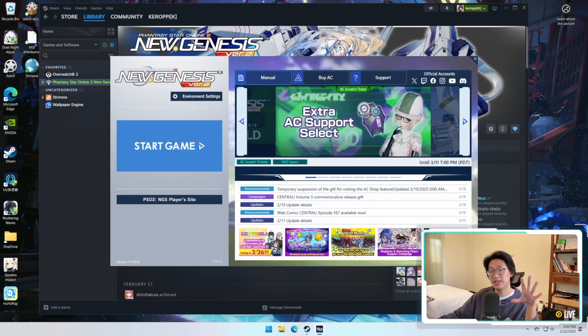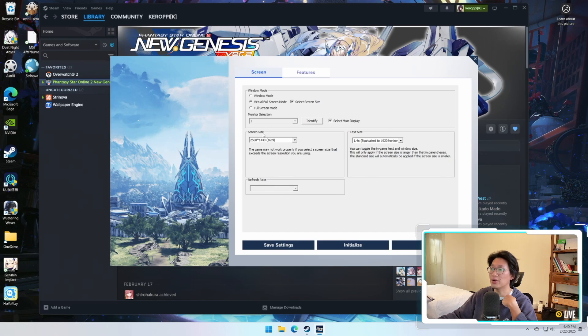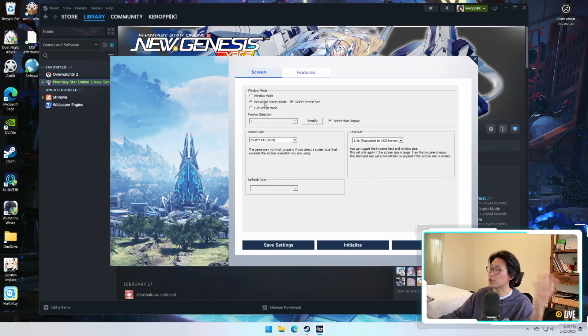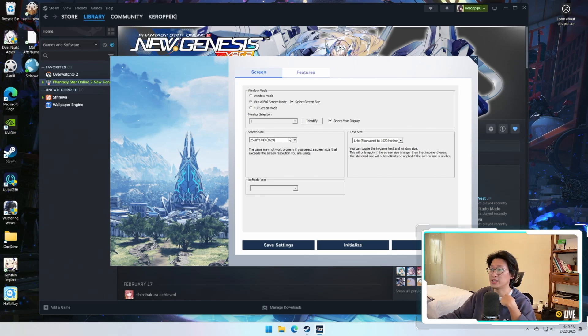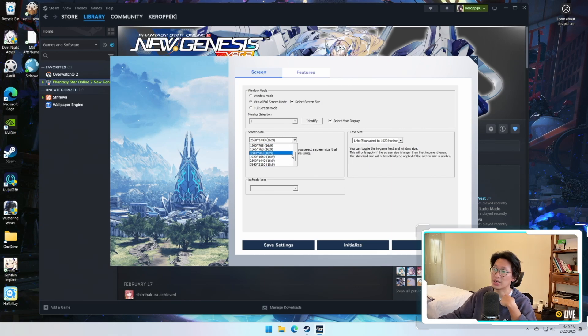Once you get to this screen you're going to click on Environment Settings over here, and this is where you're going to change it from Windows Mode, Virtual Full Screen, Full Screen Mode, whatever. And then right here is the screen size. You're going to select the screen size and select whatever resolution you want.